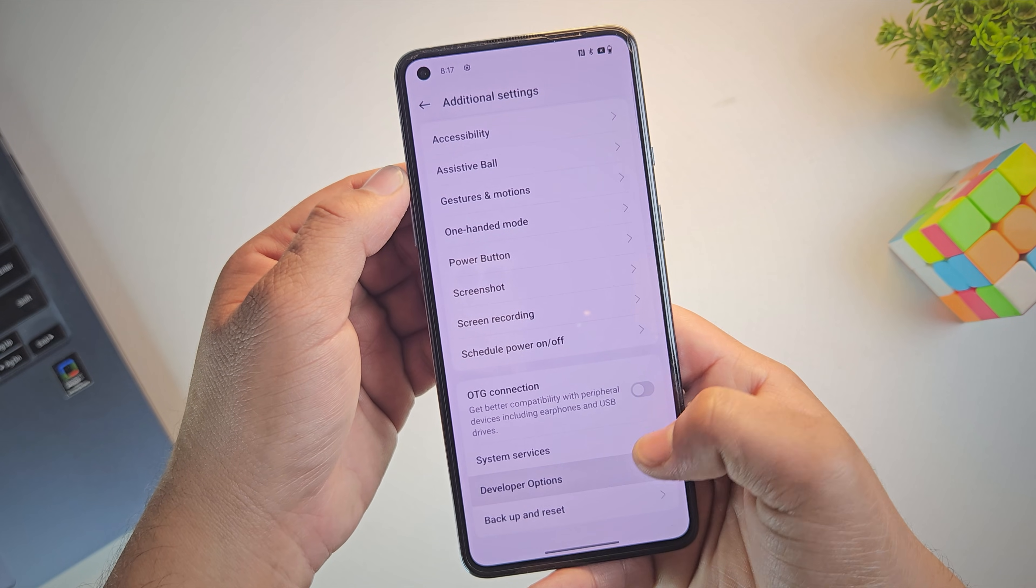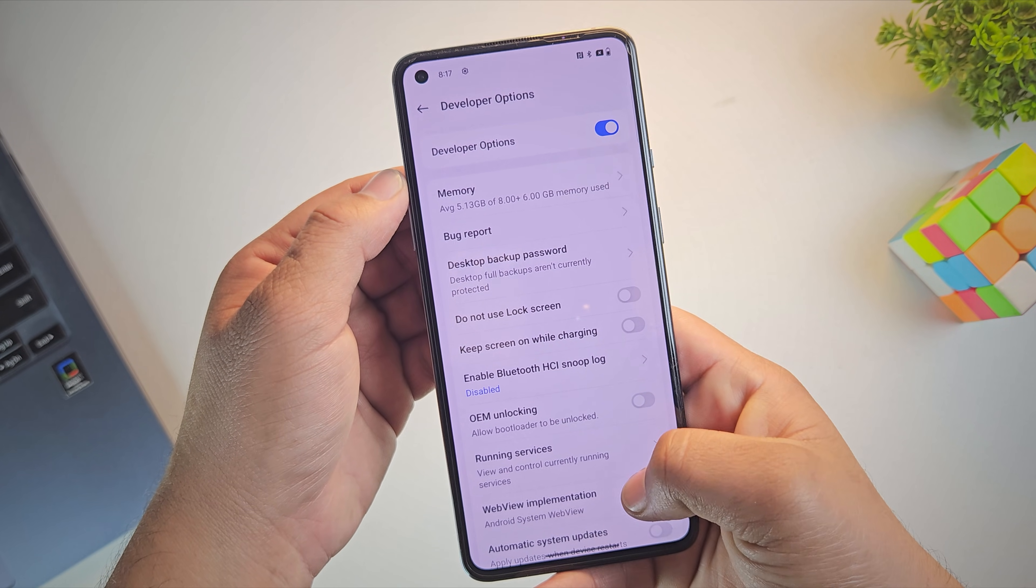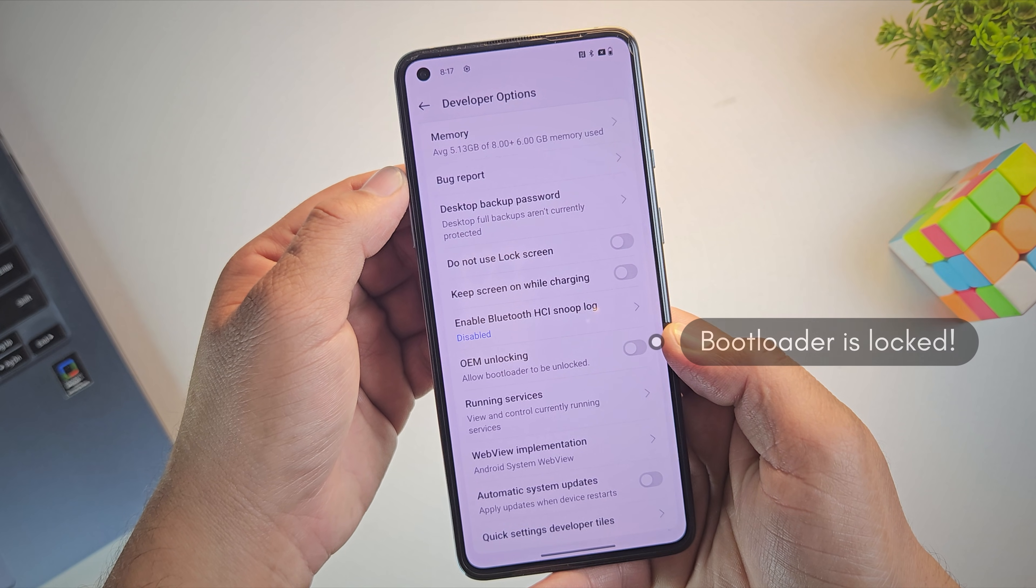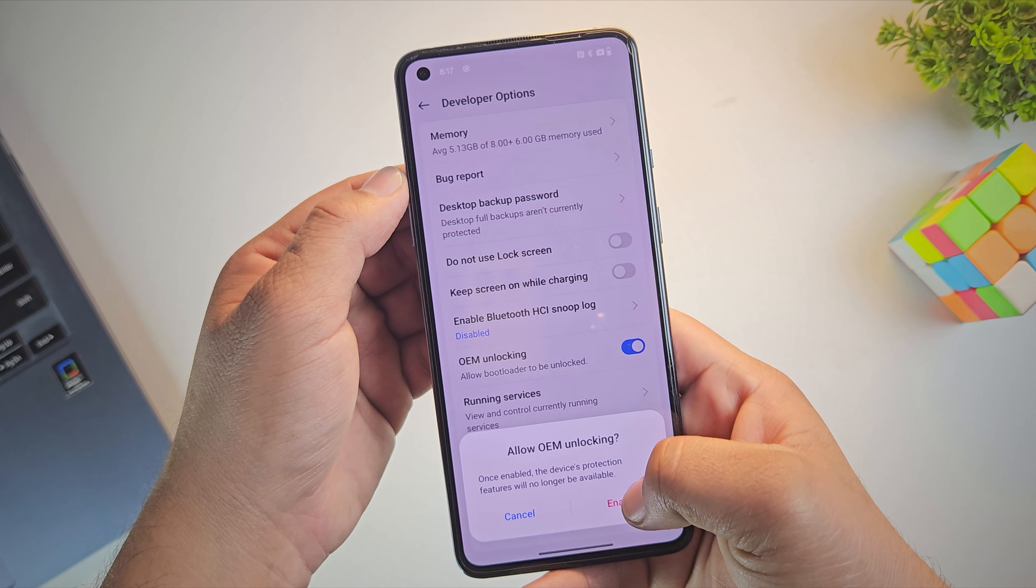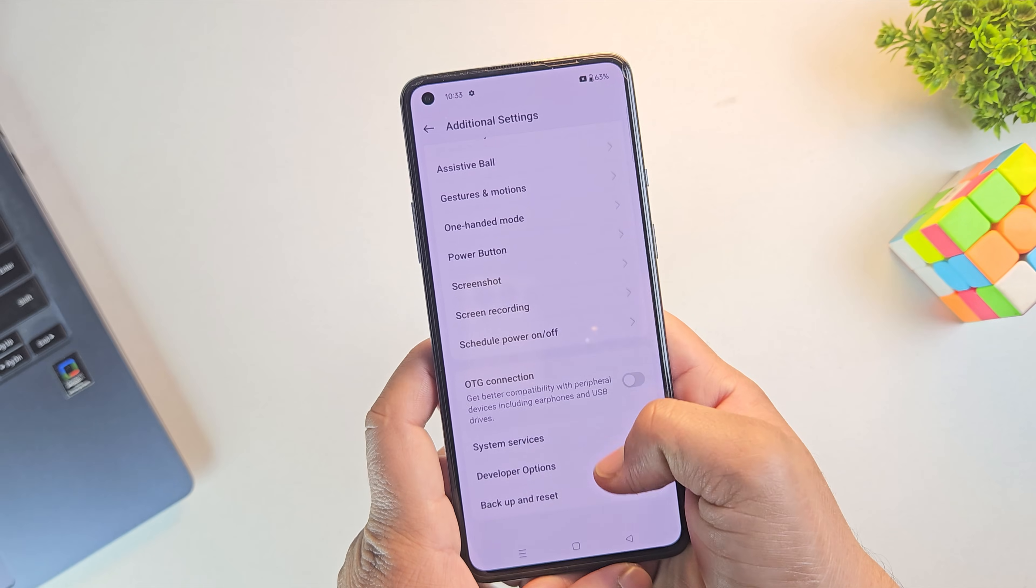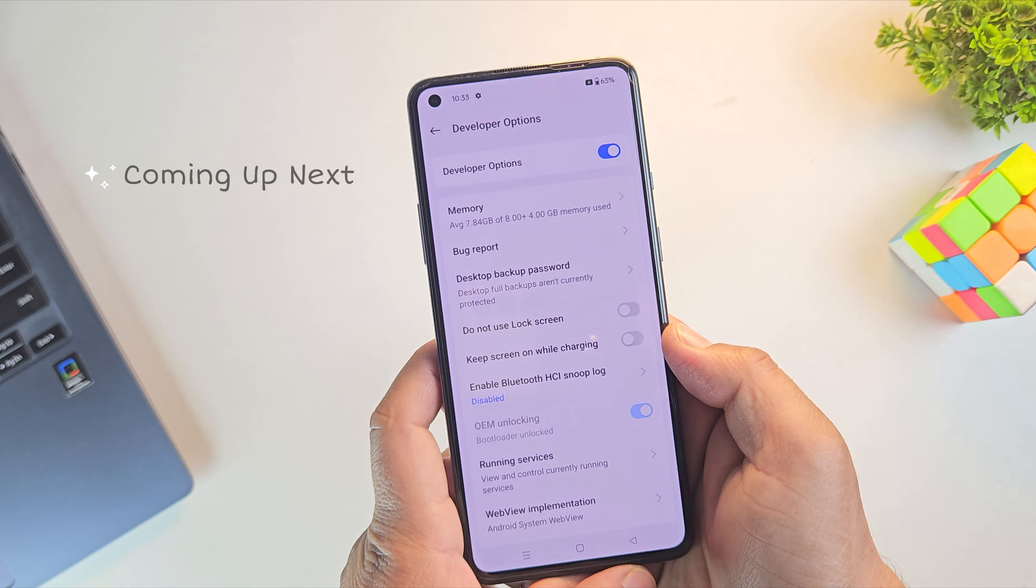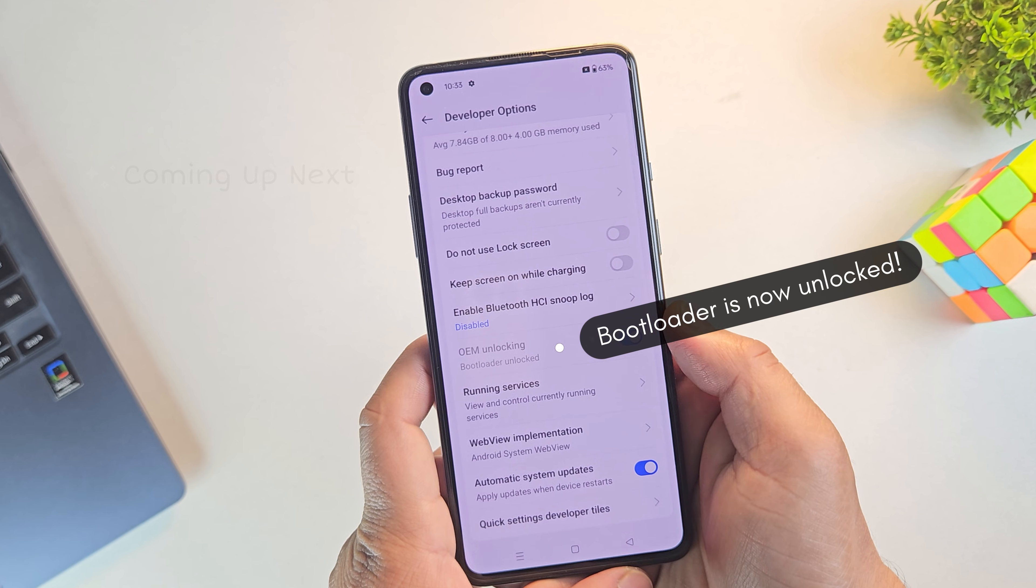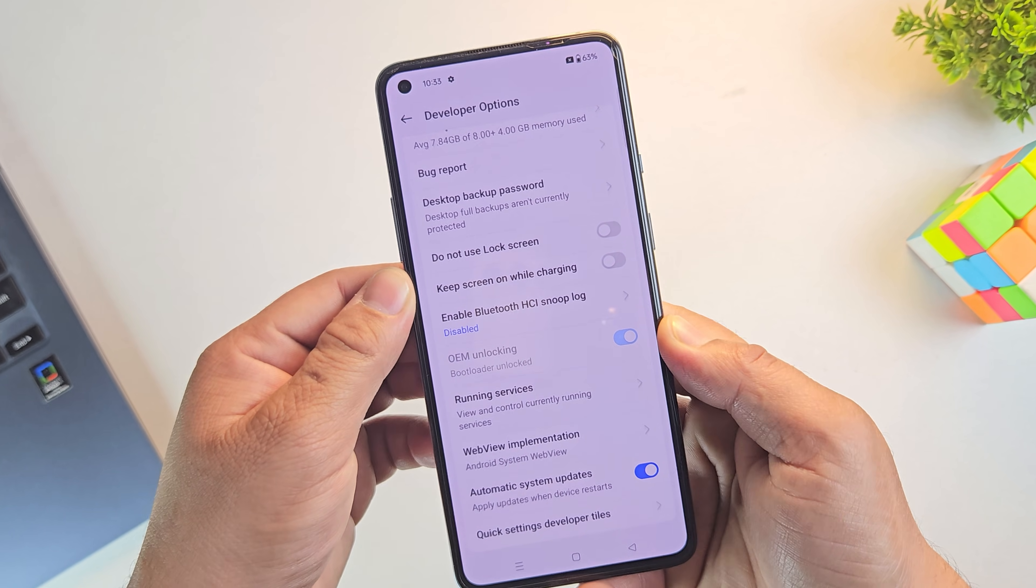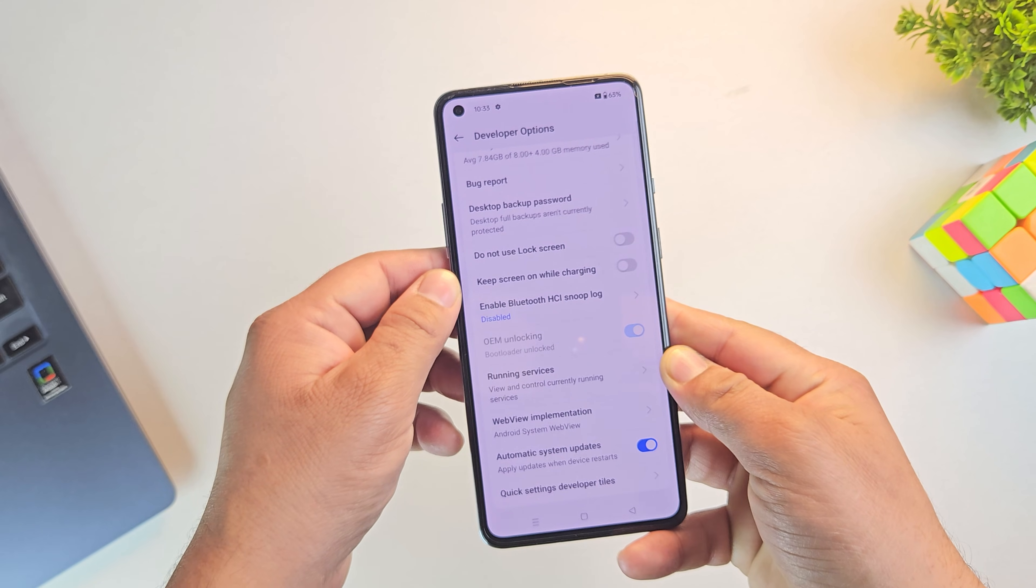Hey guys, if you want to root your OnePlus phone or install a custom ROM, no matter the reason, unlocking the bootloader is the very first and most important step. And today I'll walk you through the complete process on how to unlock the bootloader of any OnePlus phone, whether it's running Android 14, Android 15, or even Android 16.